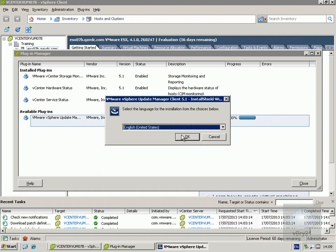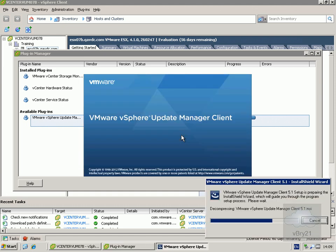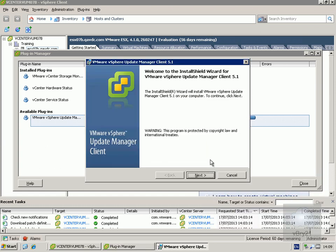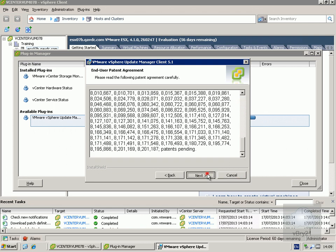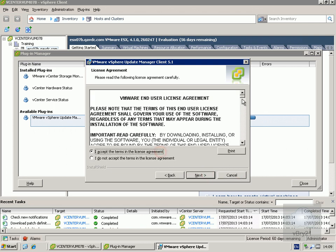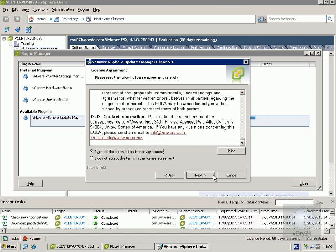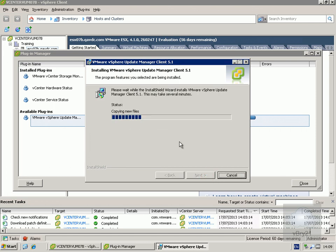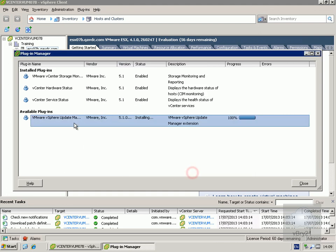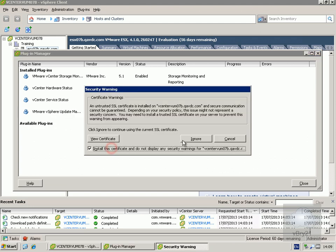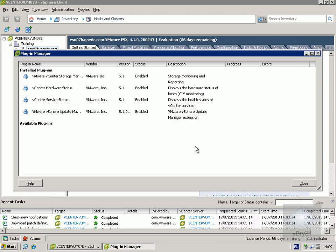We'll run through the plugin install wizard: select the language, accept the license agreement, and select install. This doesn't take too long. Once it's running we'll see it move from available plugin to installed plugins. We'll install the certificate, ignore the warning, and select close.